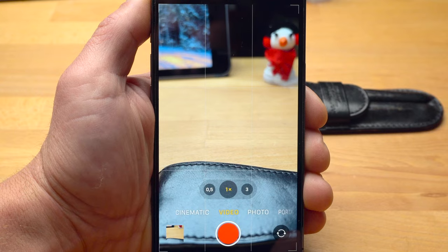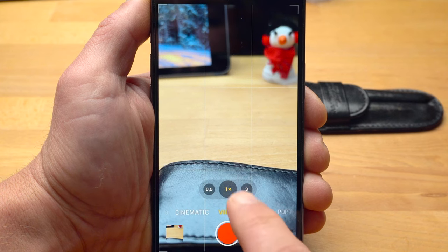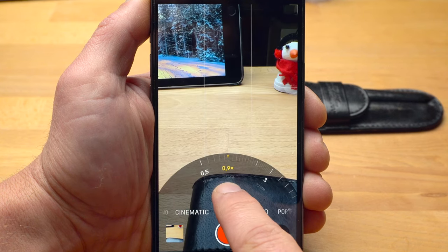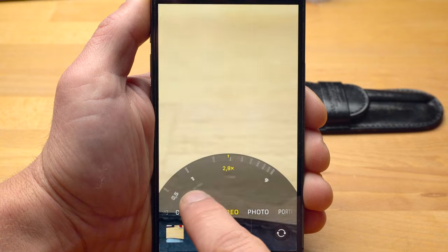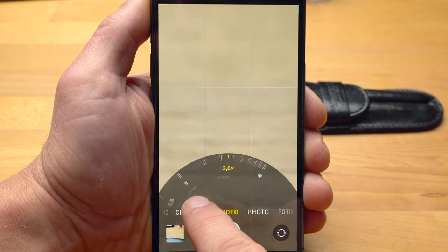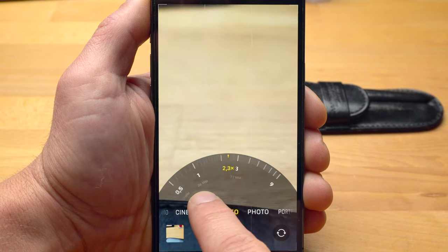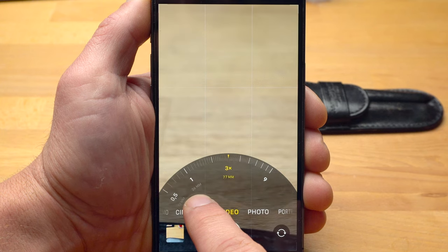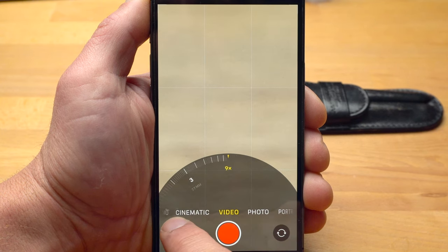Apart from the choice of different cameras, there are also intermediate solutions. If you tap and hold on the number, a wheel appears with which you can zoom in and out more precisely. On the iPhone 13, a maximum of 3x zoom is available in video mode. On the iPhone 13 Pro and Pro Max, a maximum of 9x zoom.